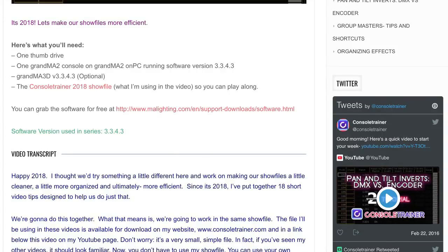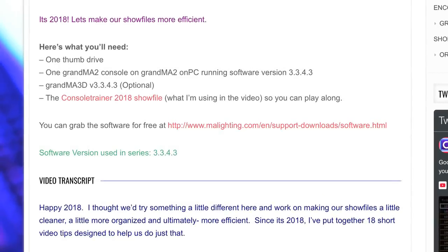If you're playing along and don't have the show file, download it on consoletrainer.com or in the YouTube description. I've included our edits from day one in the download in case you missed yesterday.